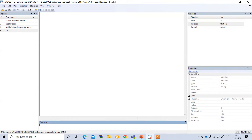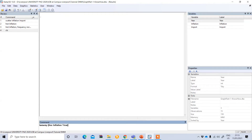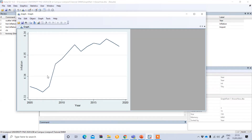Now we'll perform a line graph. To do this, you type 'twoway' and in brackets 'line' and the variable of interest — for example, inflation — and then your time period variable, year, and close the bracket. After this command we get the line graph showing the years 2005 to 2020 against inflation, and in the long run you can see it is actually upward trending.